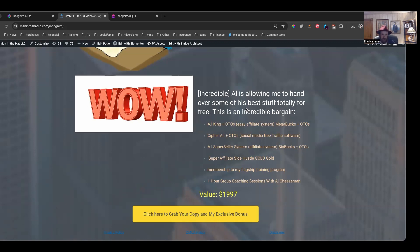Biobucks. Super Play. Side Hustle Gold. Gold membership to his flagship training program. One hour of training or coaching session with Al. All of that is included for free when you pick this up from me.